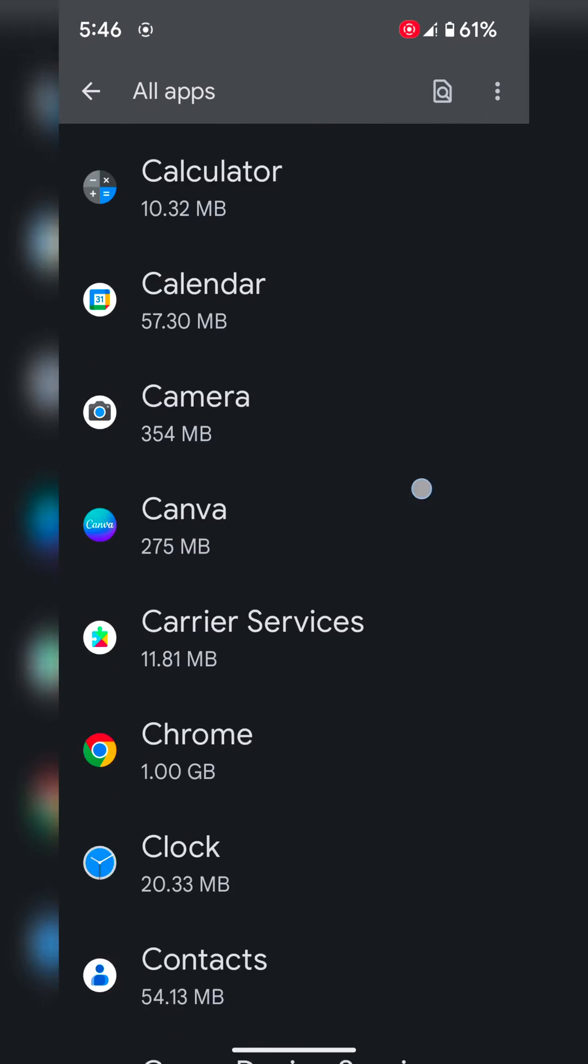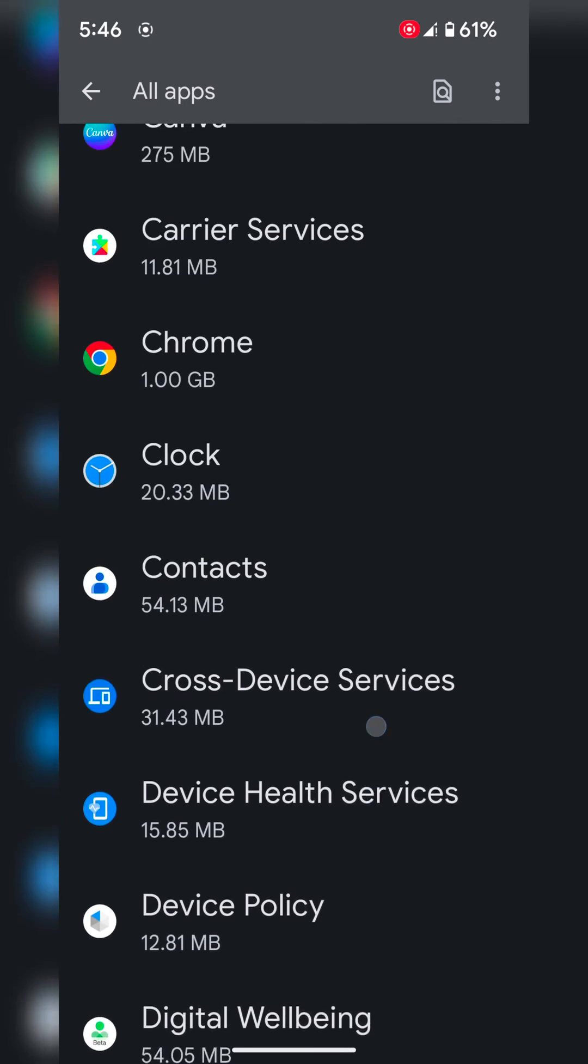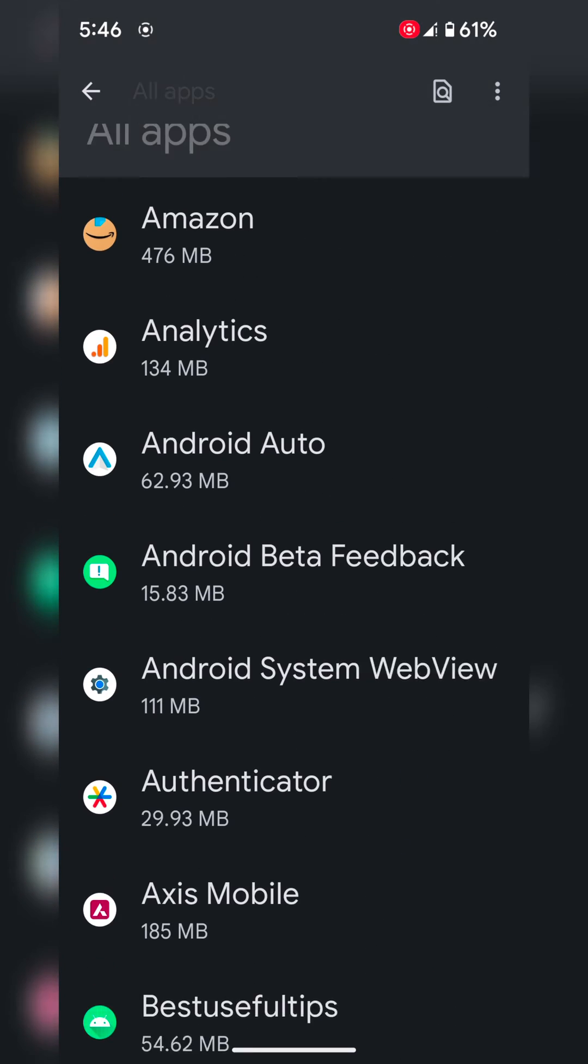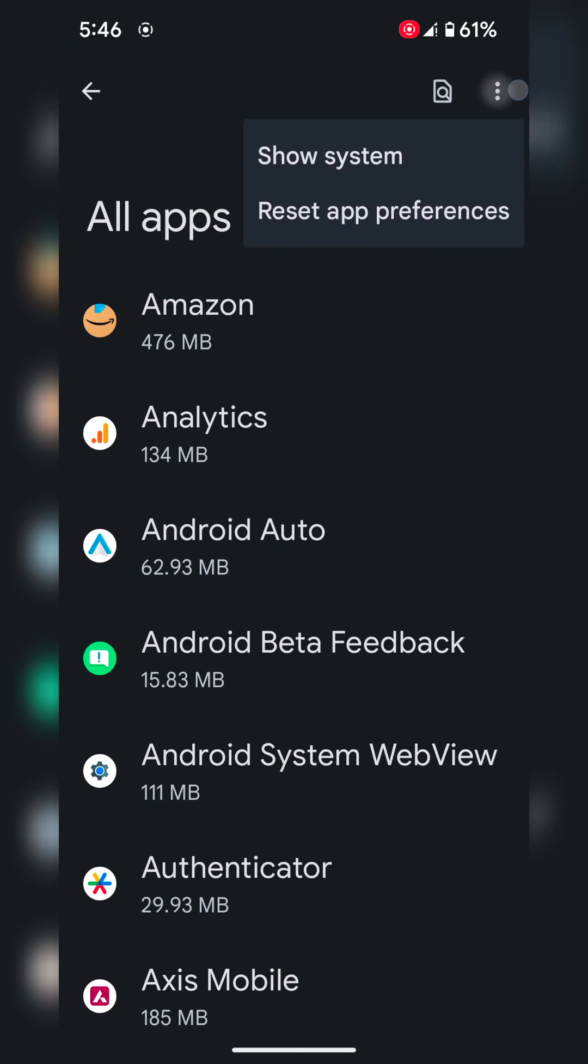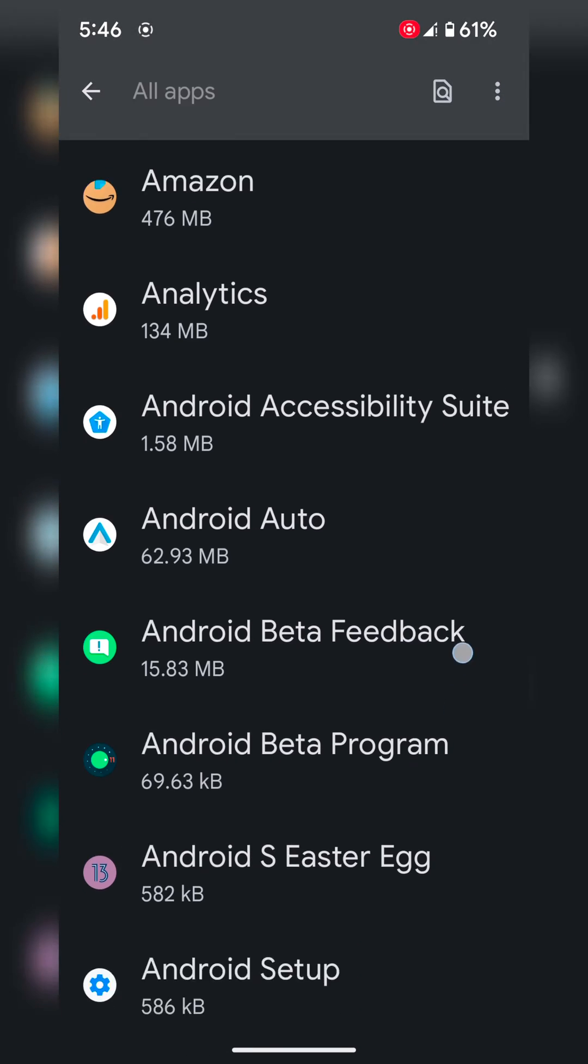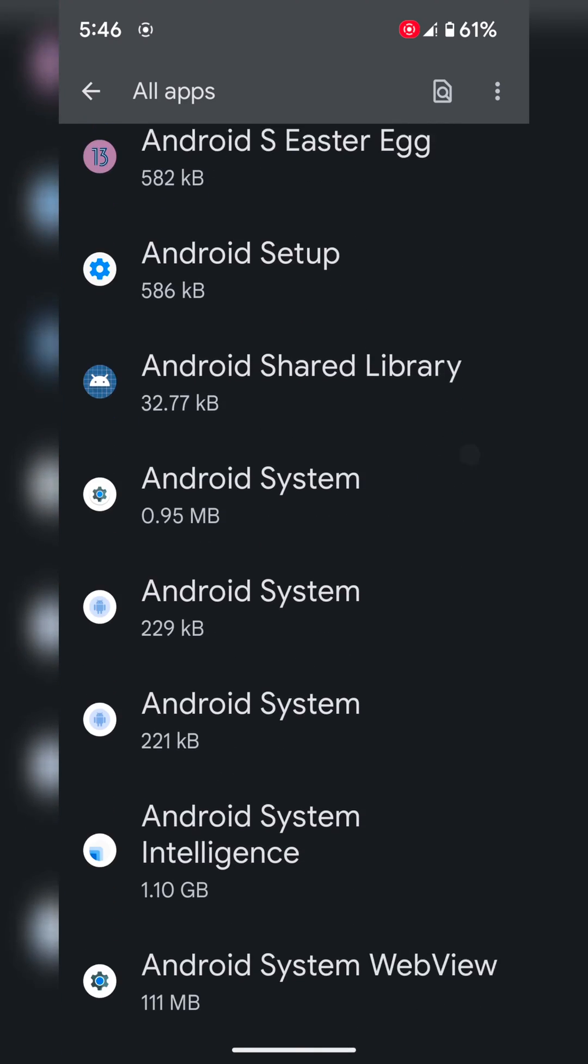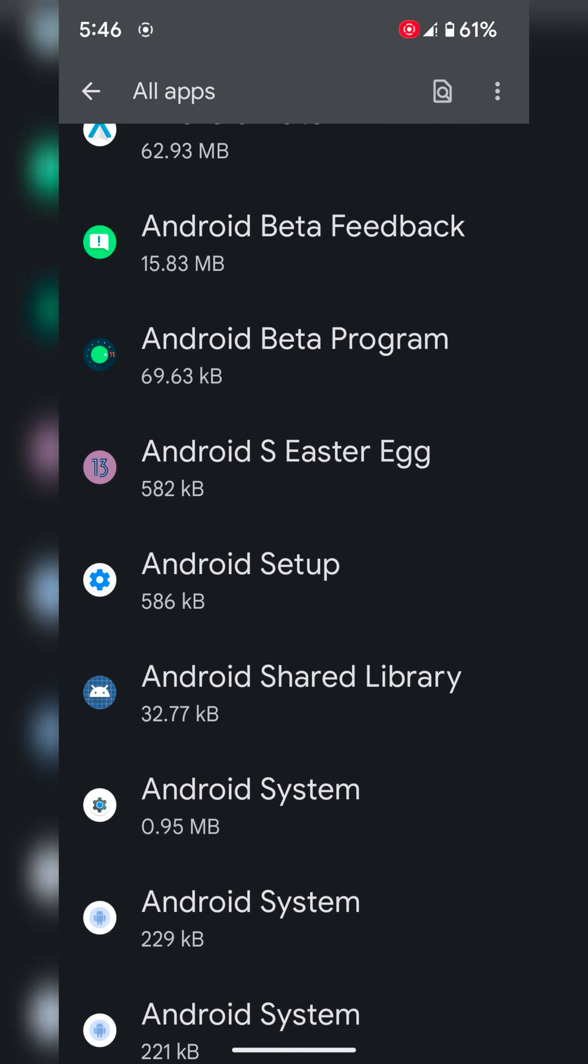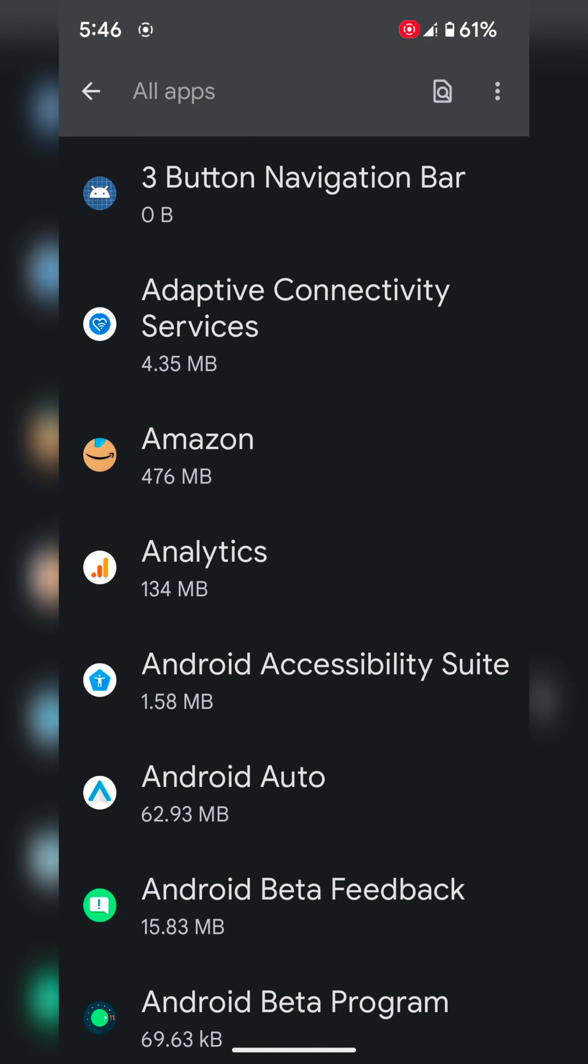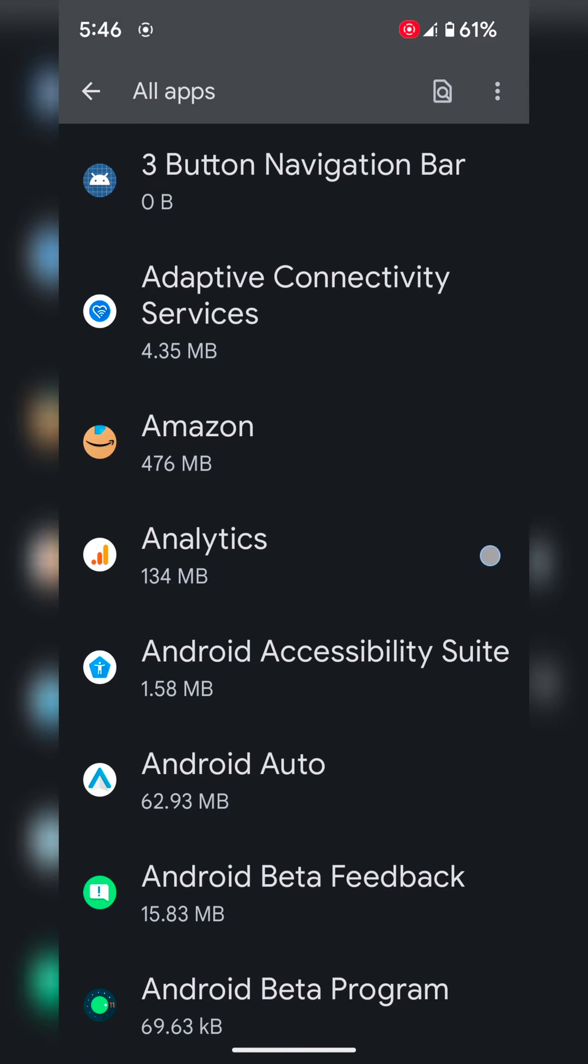Now you can see a list of all installed apps on your device. If you want to see system default apps, tap on the three vertical dots. Tap on Show system. Now all applications on your device are visible. Select the app if you want to clear app cache and data. Here we'll select Amazon.